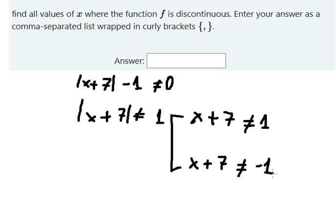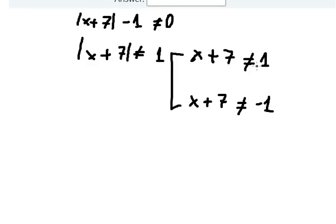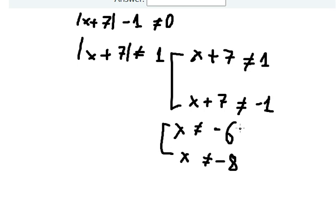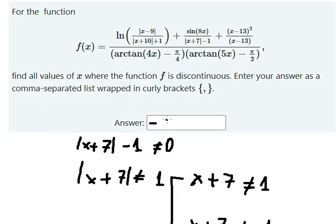Because this is about the absolute value, I will move the seven to the right side. So we have the final answers: one minus seven gives us negative six, and the other gives us negative eight. So we can write those as the discontinuous points.